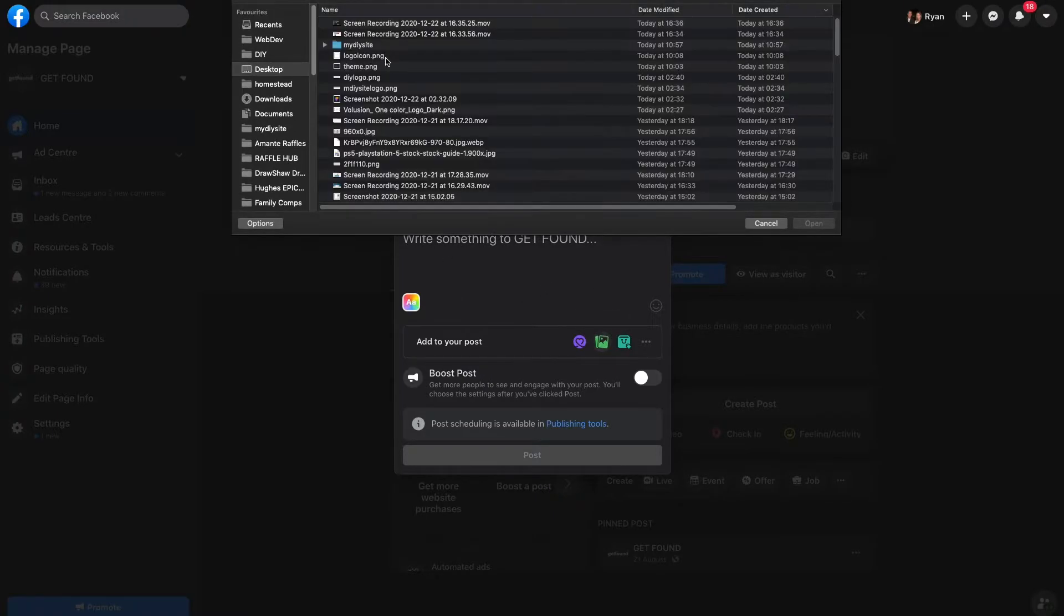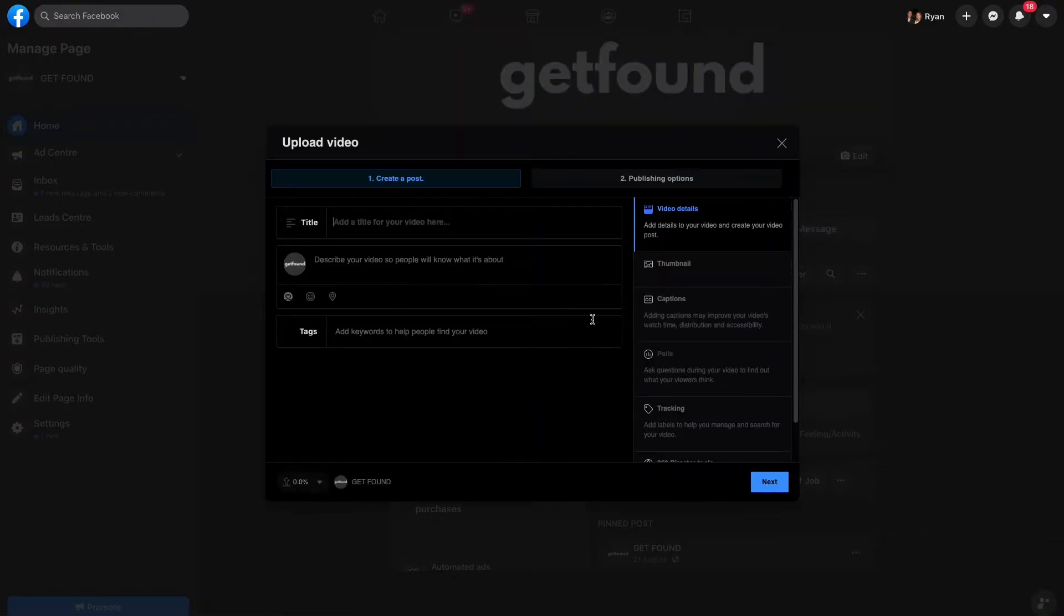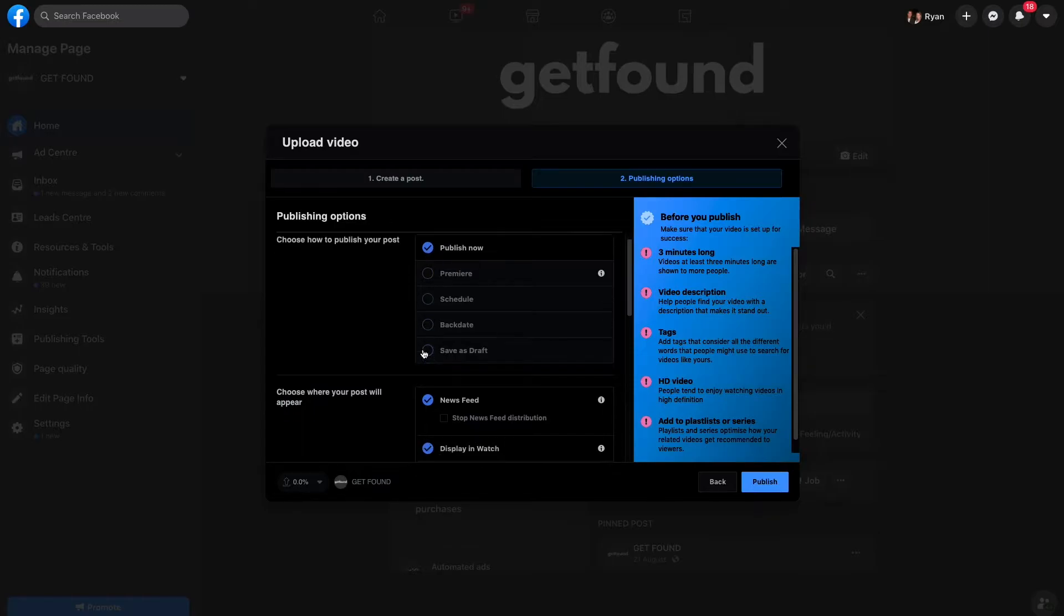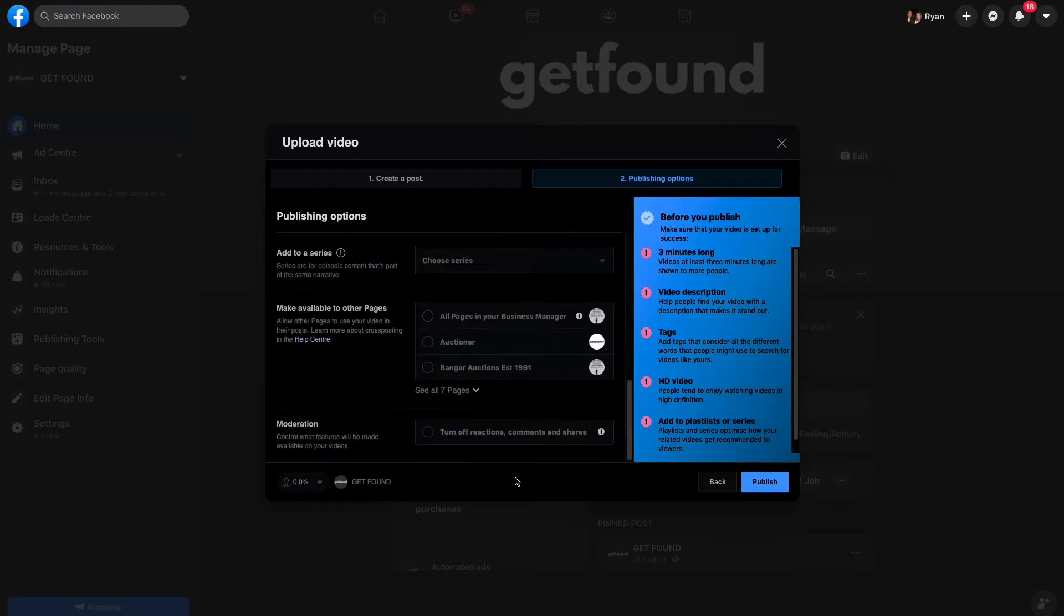I'm going to upload a quick video here to my Facebook page and then click next. I'm going to publish it now, but you have to allow embedding. Go ahead and publish now.